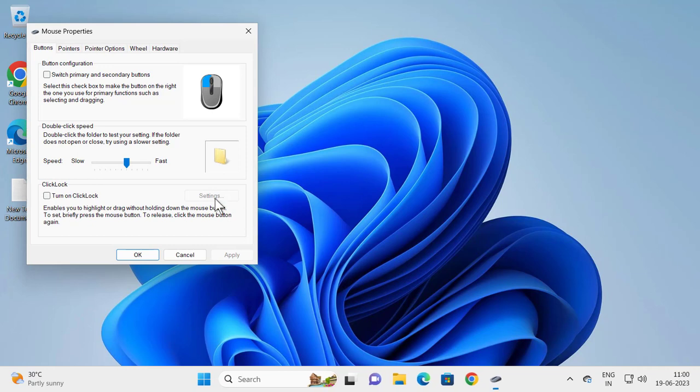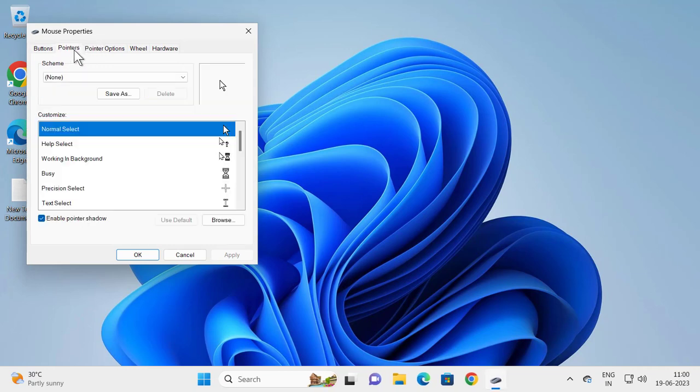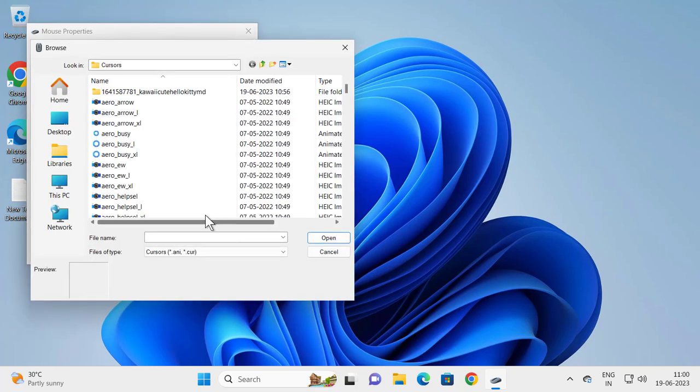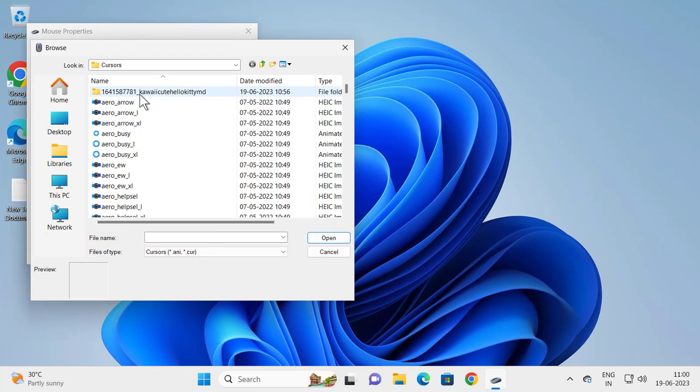Now it opens up Mouse Properties. Click on the Pointers tab, and you need to select Browse and navigate to where your mouse pointer is located.